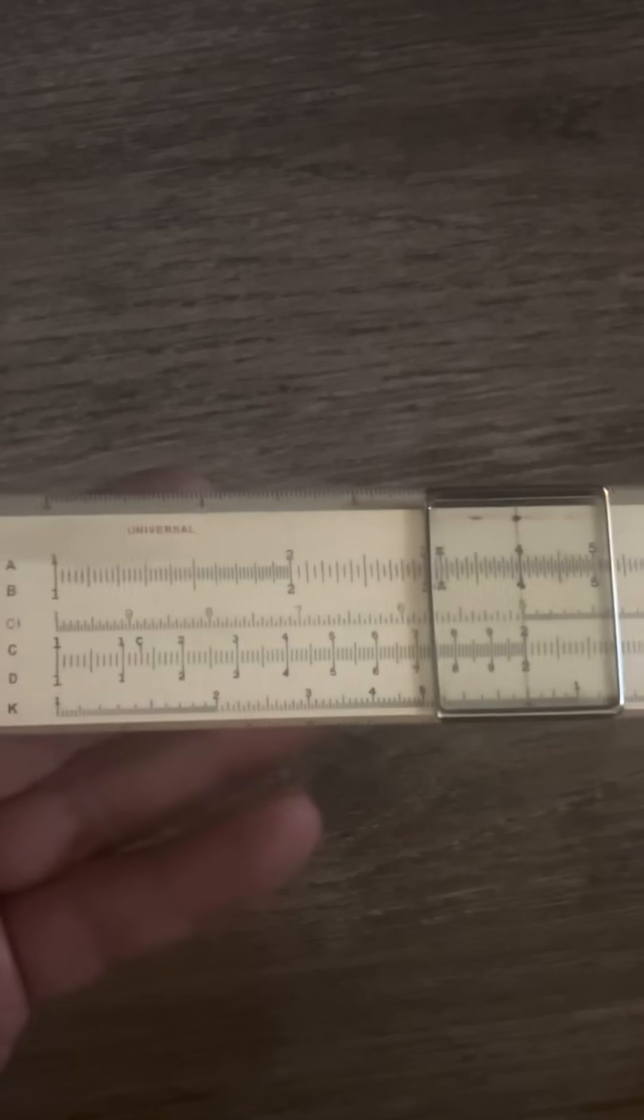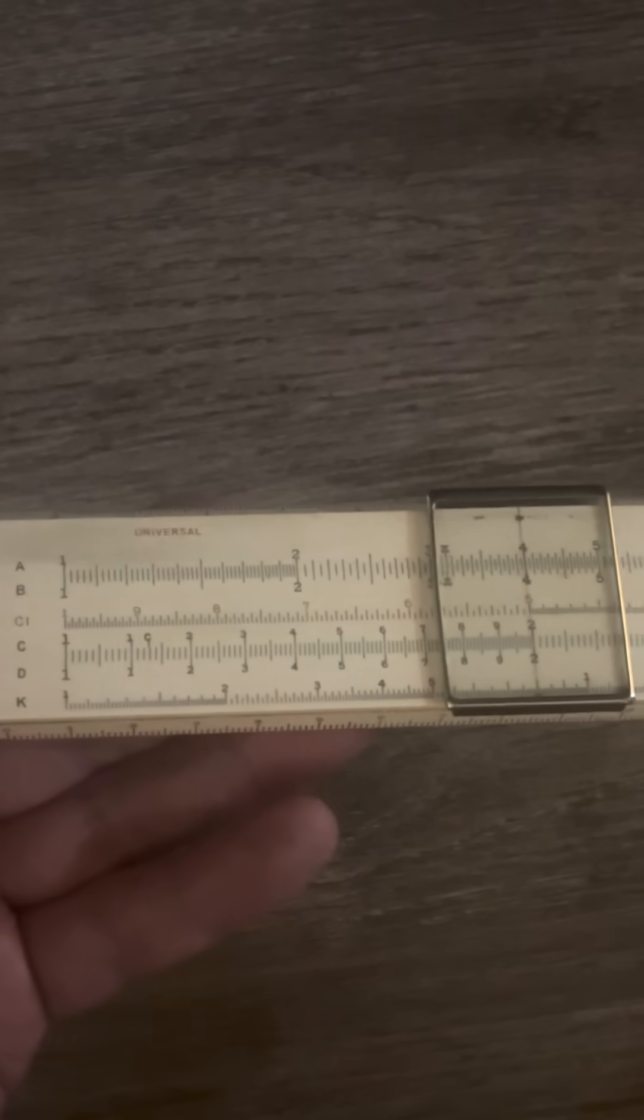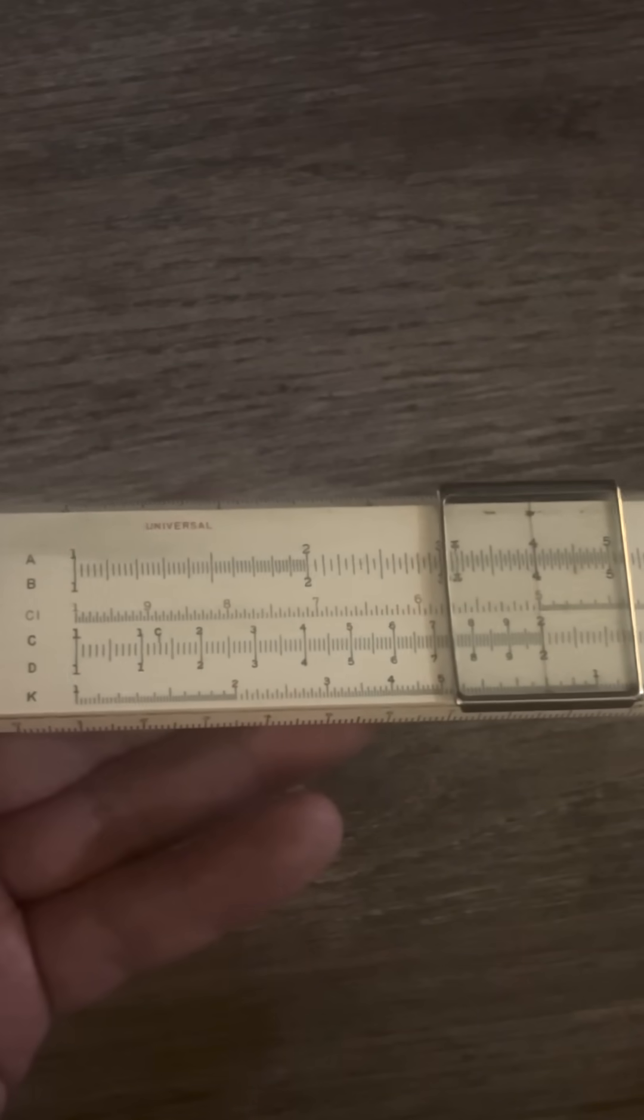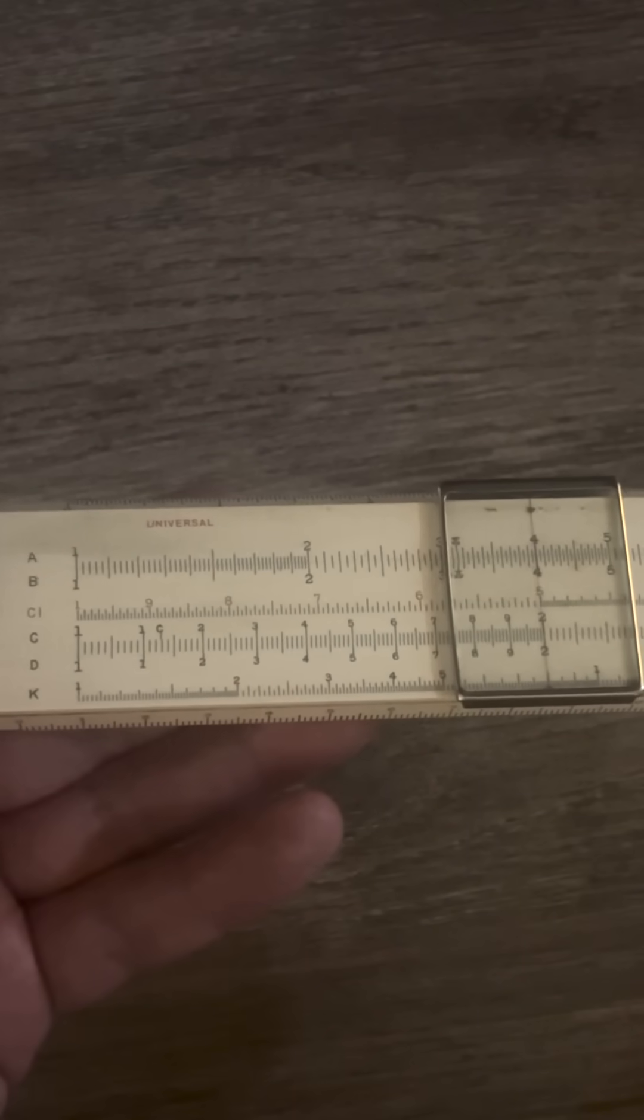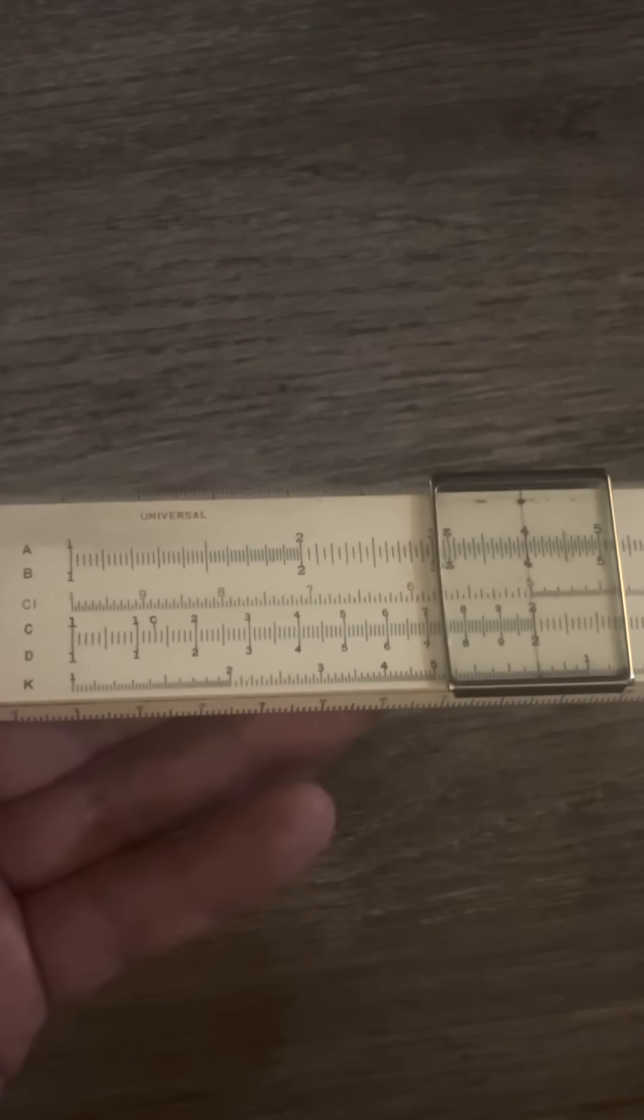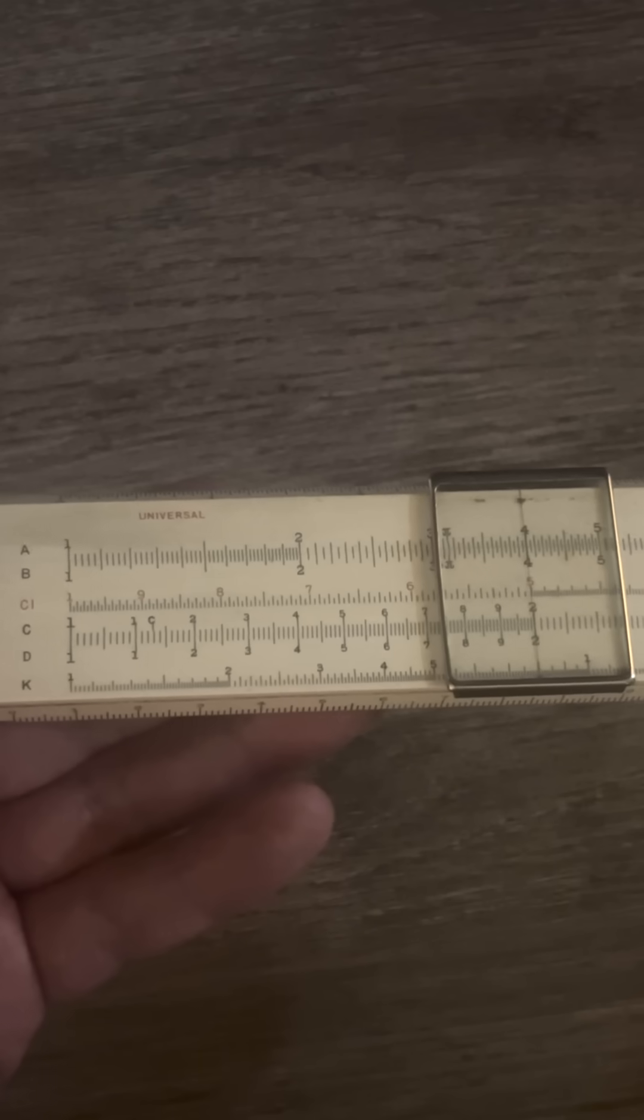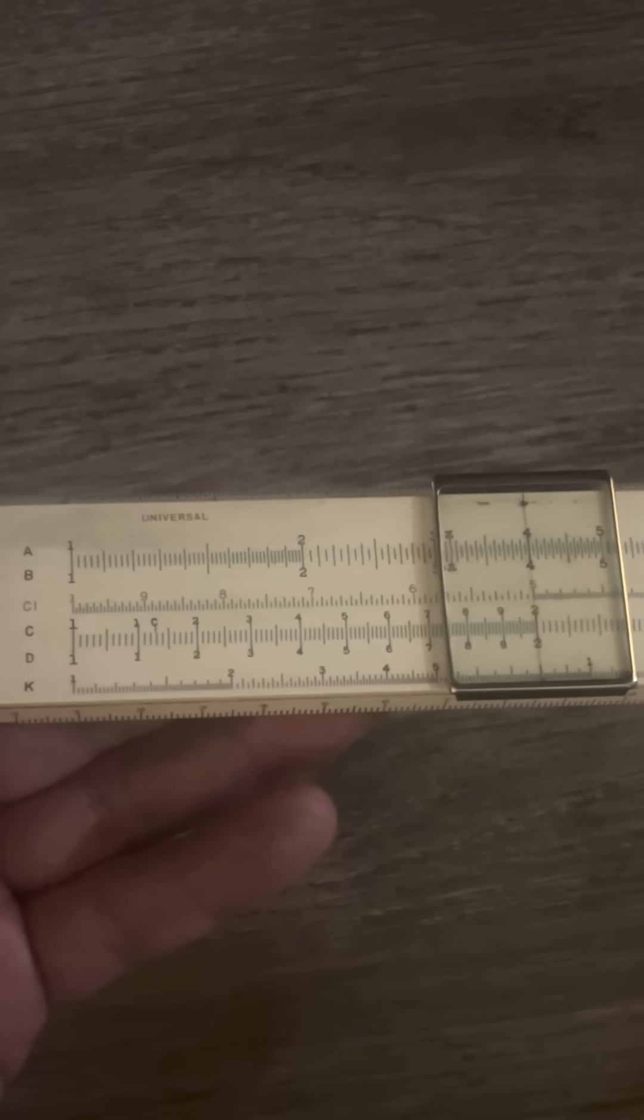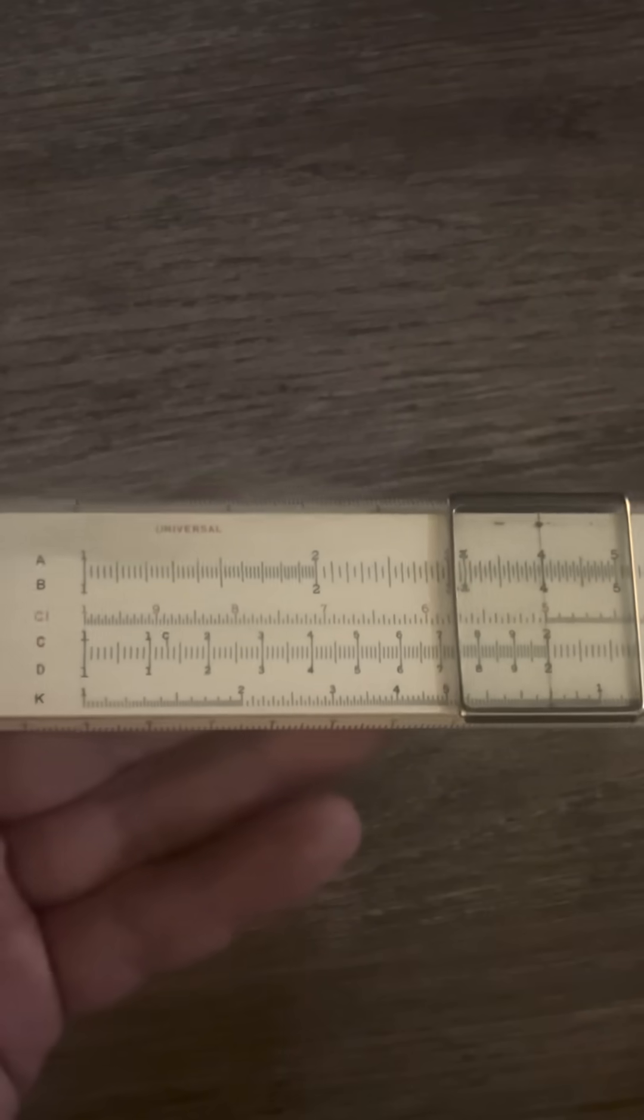Another thing that's really nice about this is we can do multiplication without dealing with the indexes going too far on the C or D scales. I'll show you what I mean.